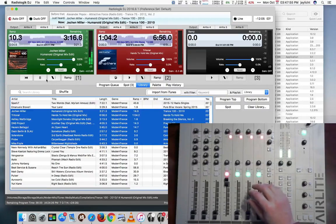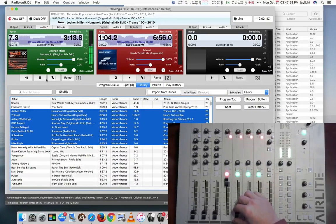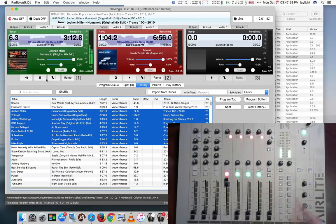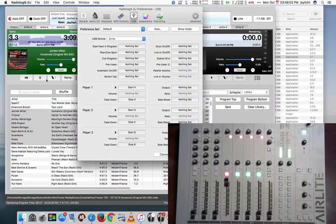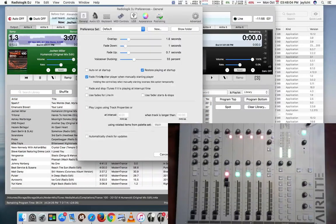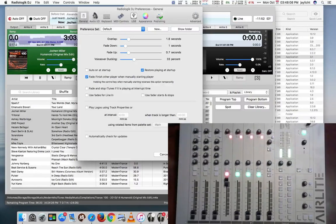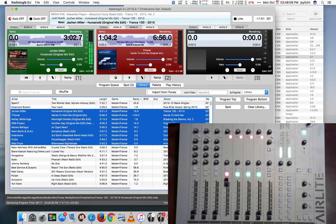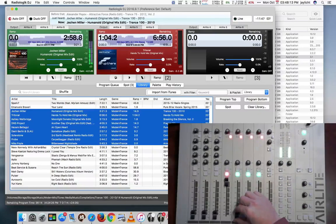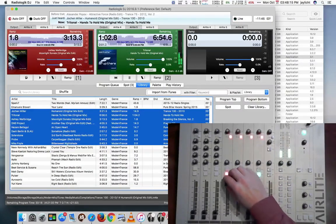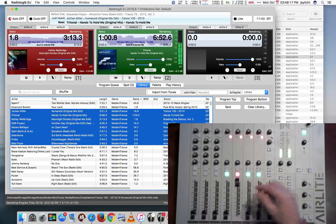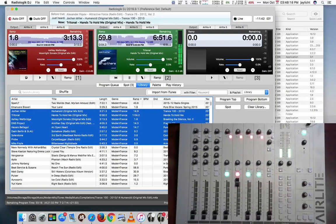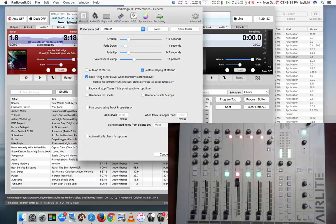And if I want to go on to the next track, I could start this next track here. Or, depending on how you have your preferences set, in general, fade finish other player when manually starting a player here is checked. So that if I start this player, it'll fade down the other one. And you have to pull this back to reset it. With that option off, you could do it more manually.